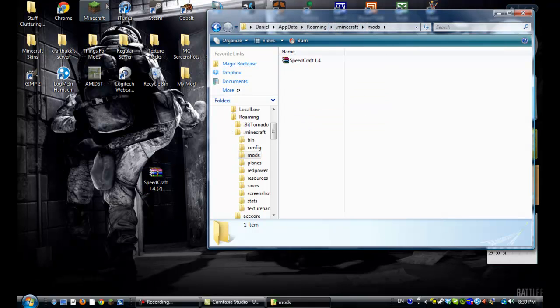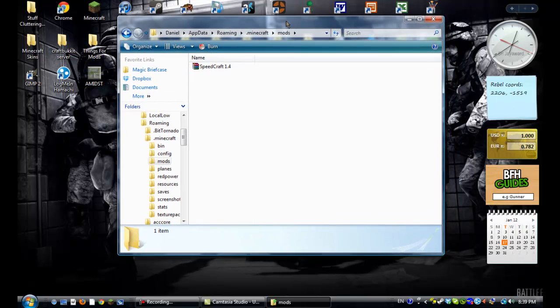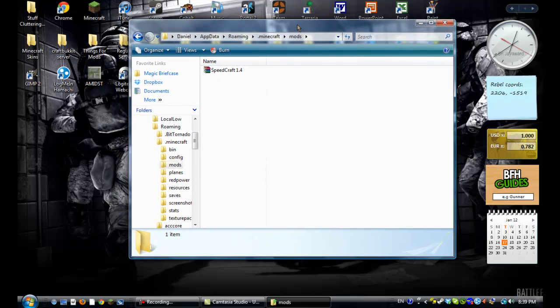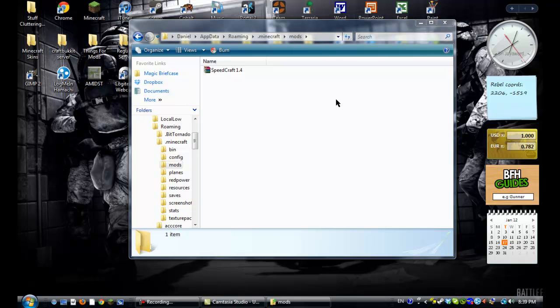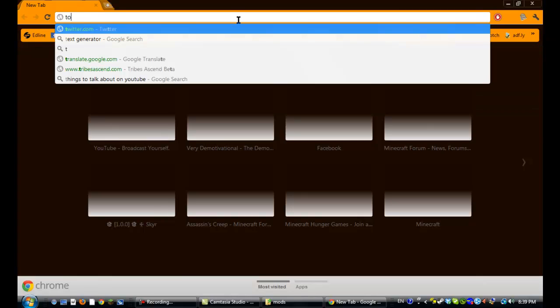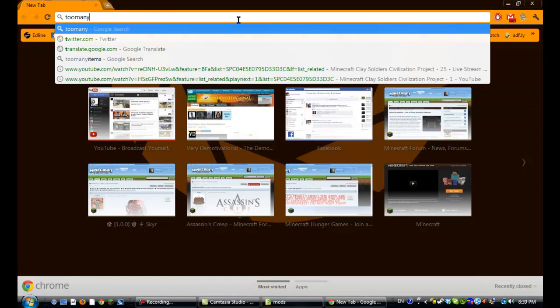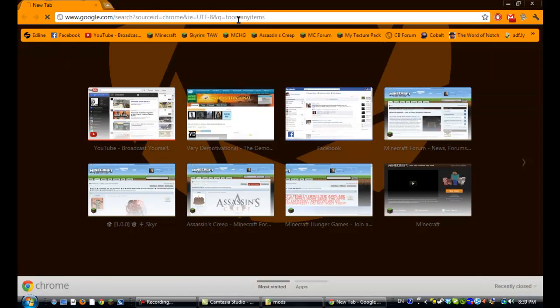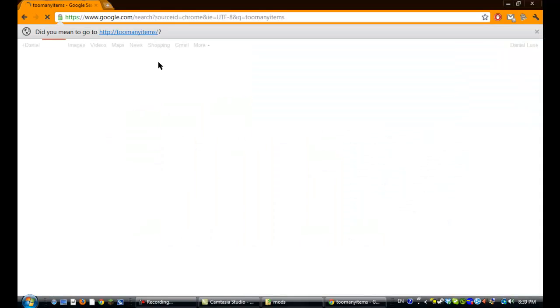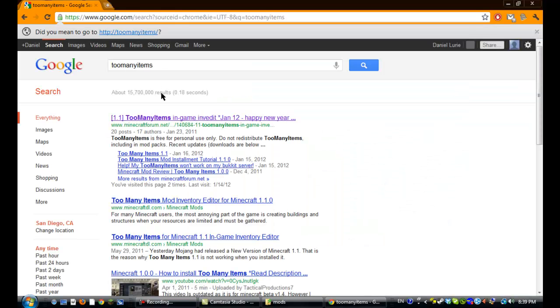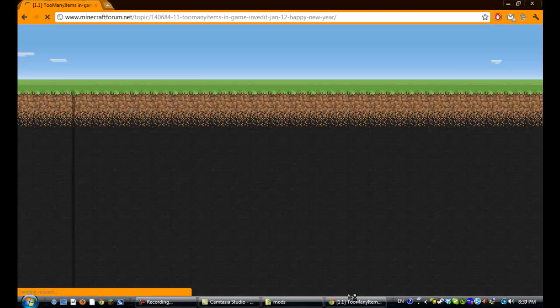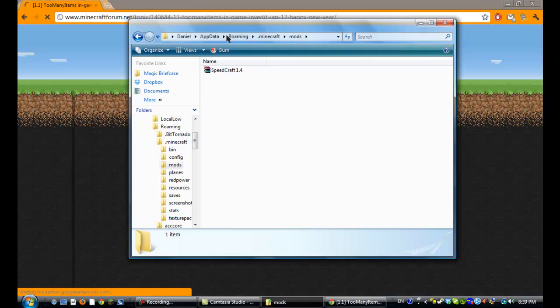Then open up Minecraft, and if you want to just play in creative mode, this is how you install Too Many Items. So actually get back into your internet, Too Many Items, all of the links will be in the description. So, Too Many Items. First one,